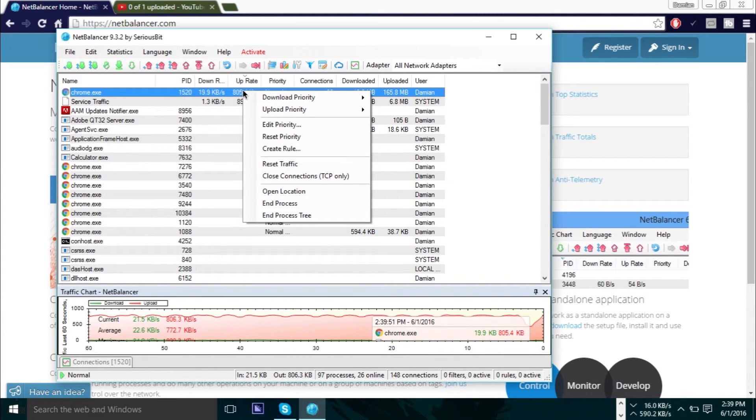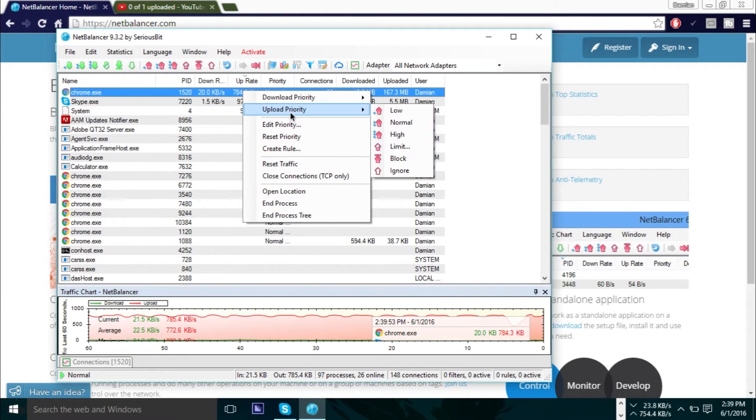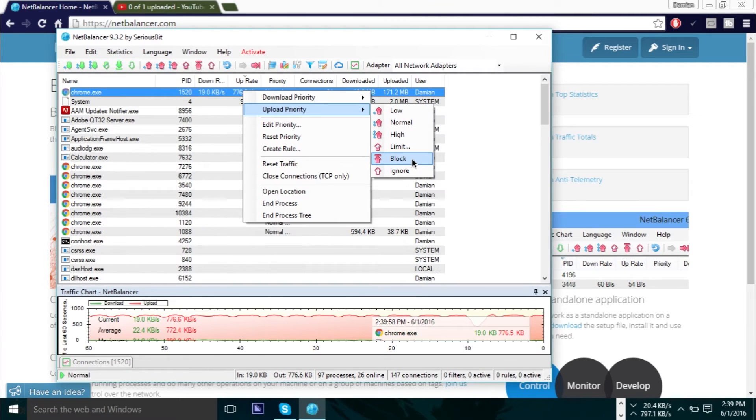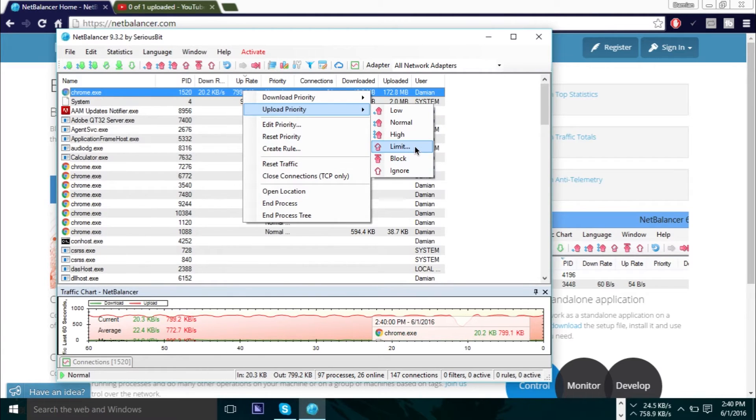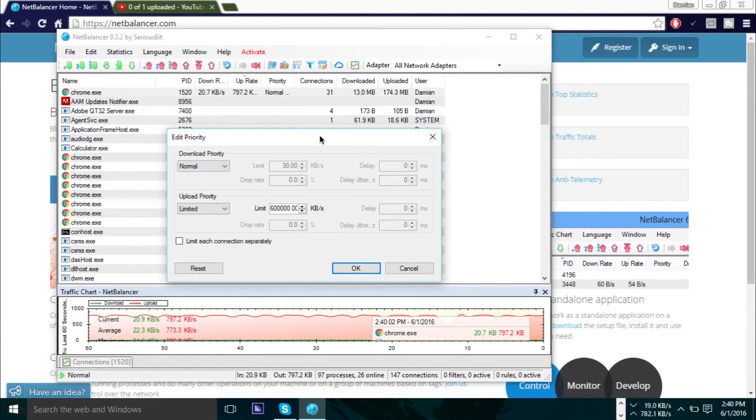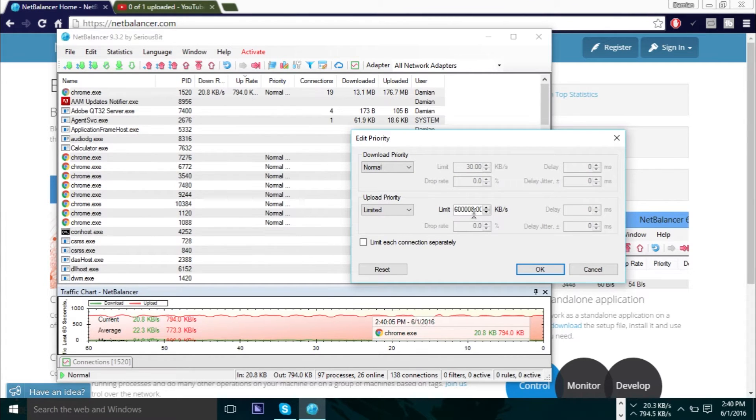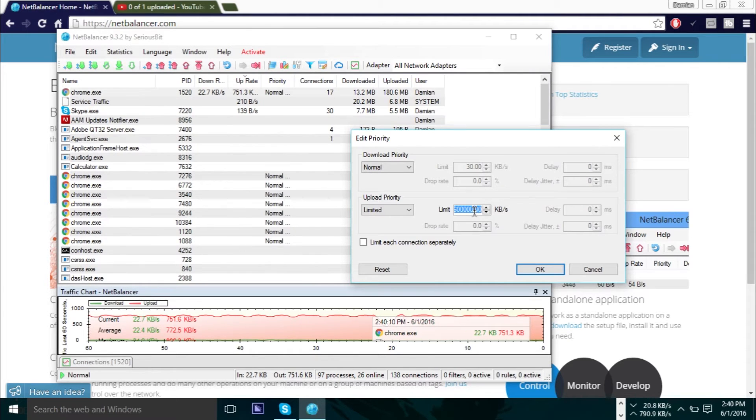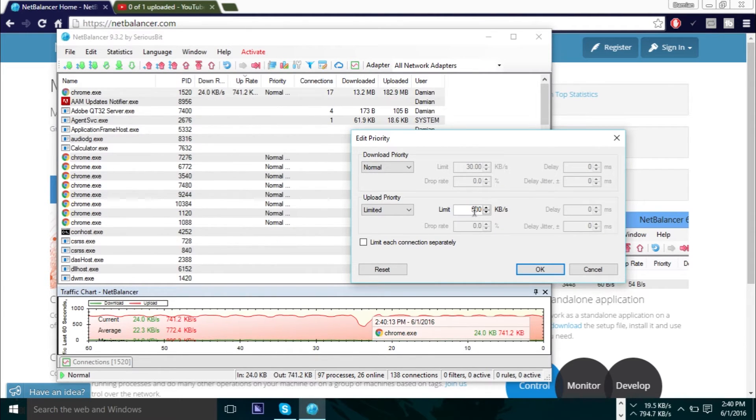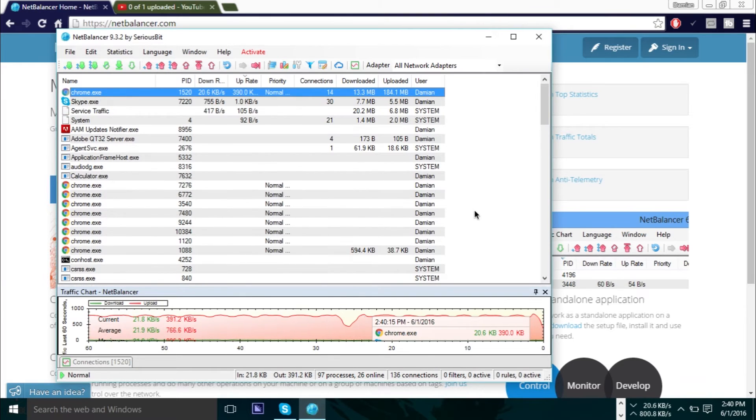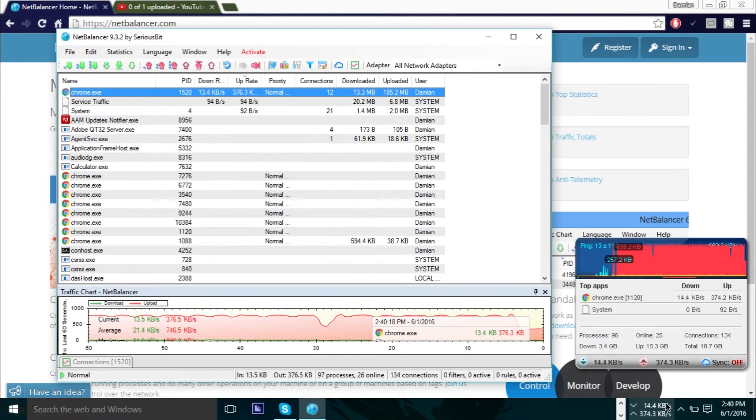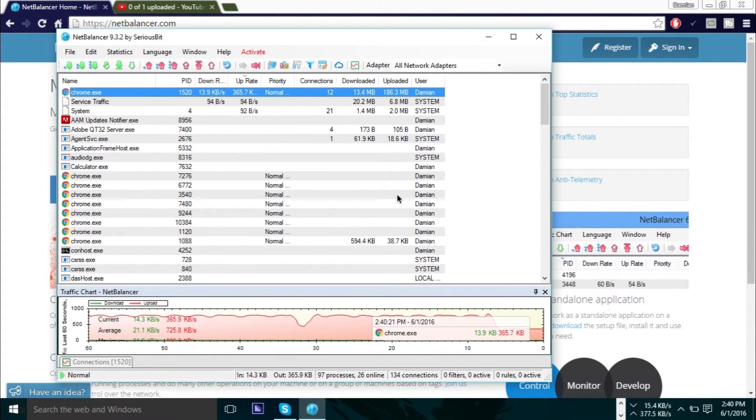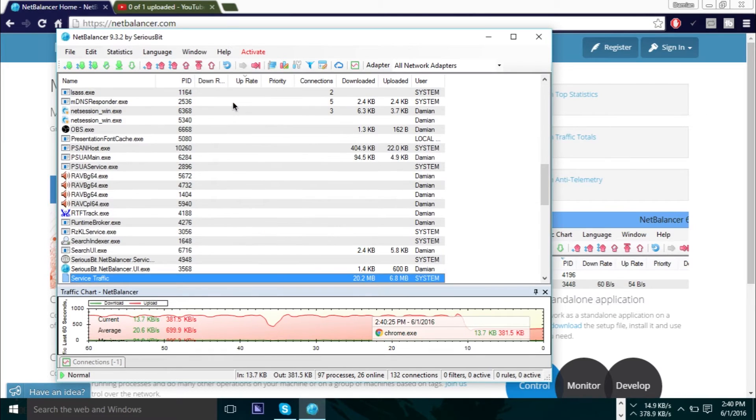As you can see here, Chrome right now is uploading the most out of everything. So what you can do is just right-click the process here, go to upload priority, and you can set upload priority to low, to normal, to high. You can block it even. You can also limit it, so you press limit here. You can enter a value here for how much you want to limit this. If I want to limit this to, let's say, only 500 KB per second, it'll automatically adjust that and you can see that at the bottom here this will be adjusted as well. It just takes a bit to load, and there we go.